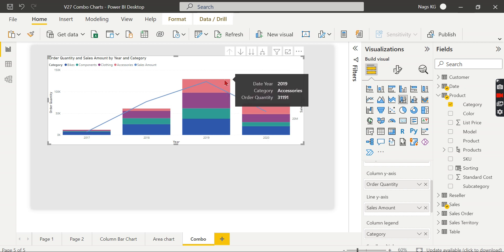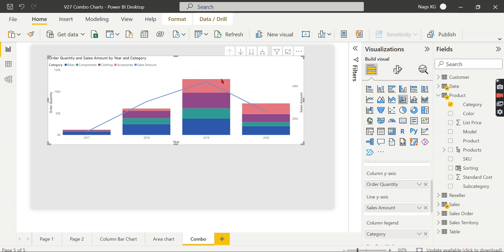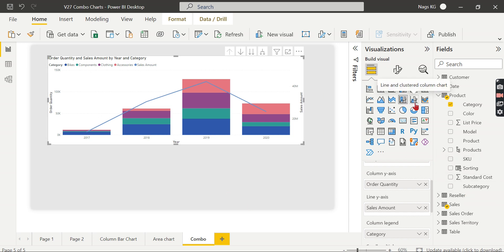So this is the total value. Whatever you see here, this Y-axis will give you your total value for 2019. So this is what your line stacked column chart and line and clustered column chart - which is nothing but your combo charts.